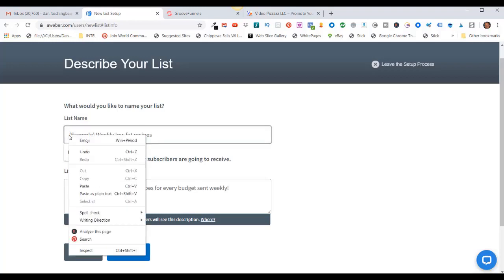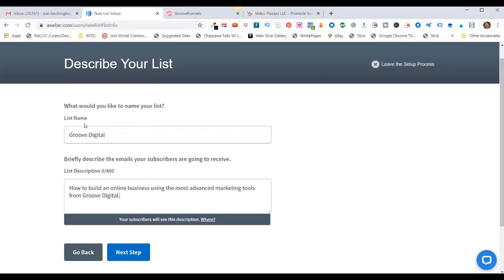In my case, I'm going to call it GrooveDigital. For the description, I'll paste in: 'How to build an online business using the most advanced marketing tools from GrooveDigital.' The only place this will be seen is at the bottom of your emails if people want to opt out of your list — it just tells them what that list is about. Then click on Next Step.